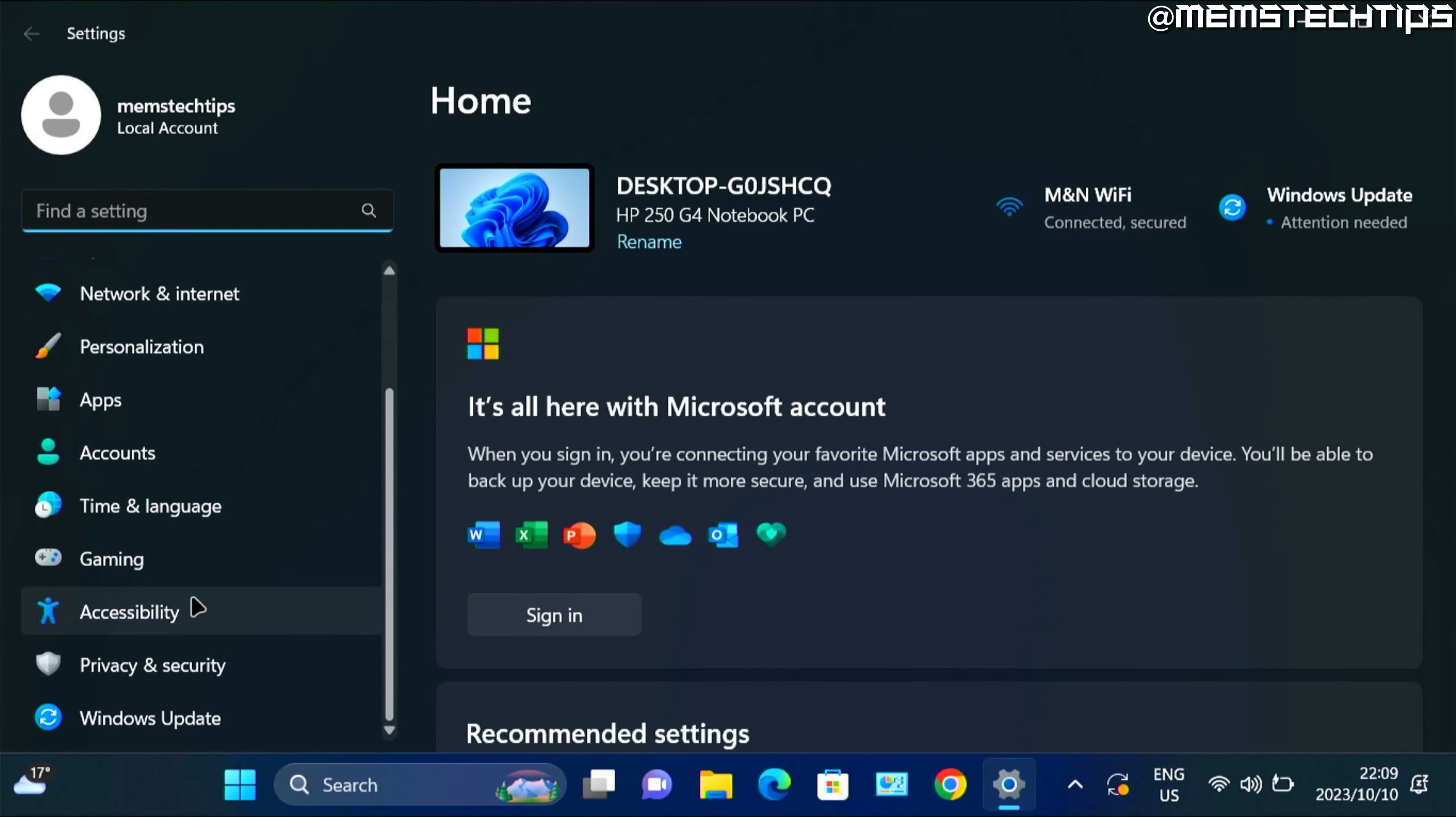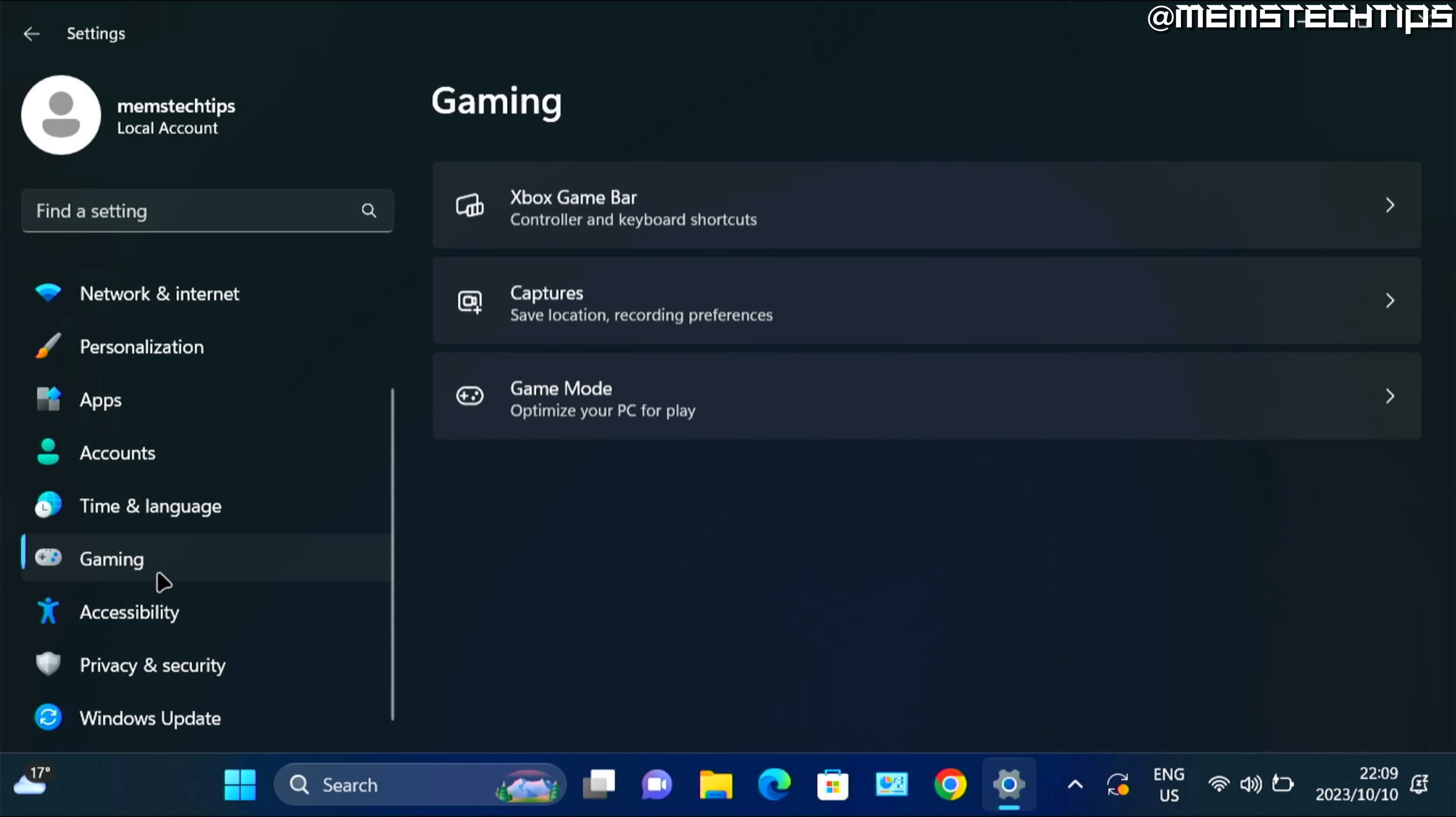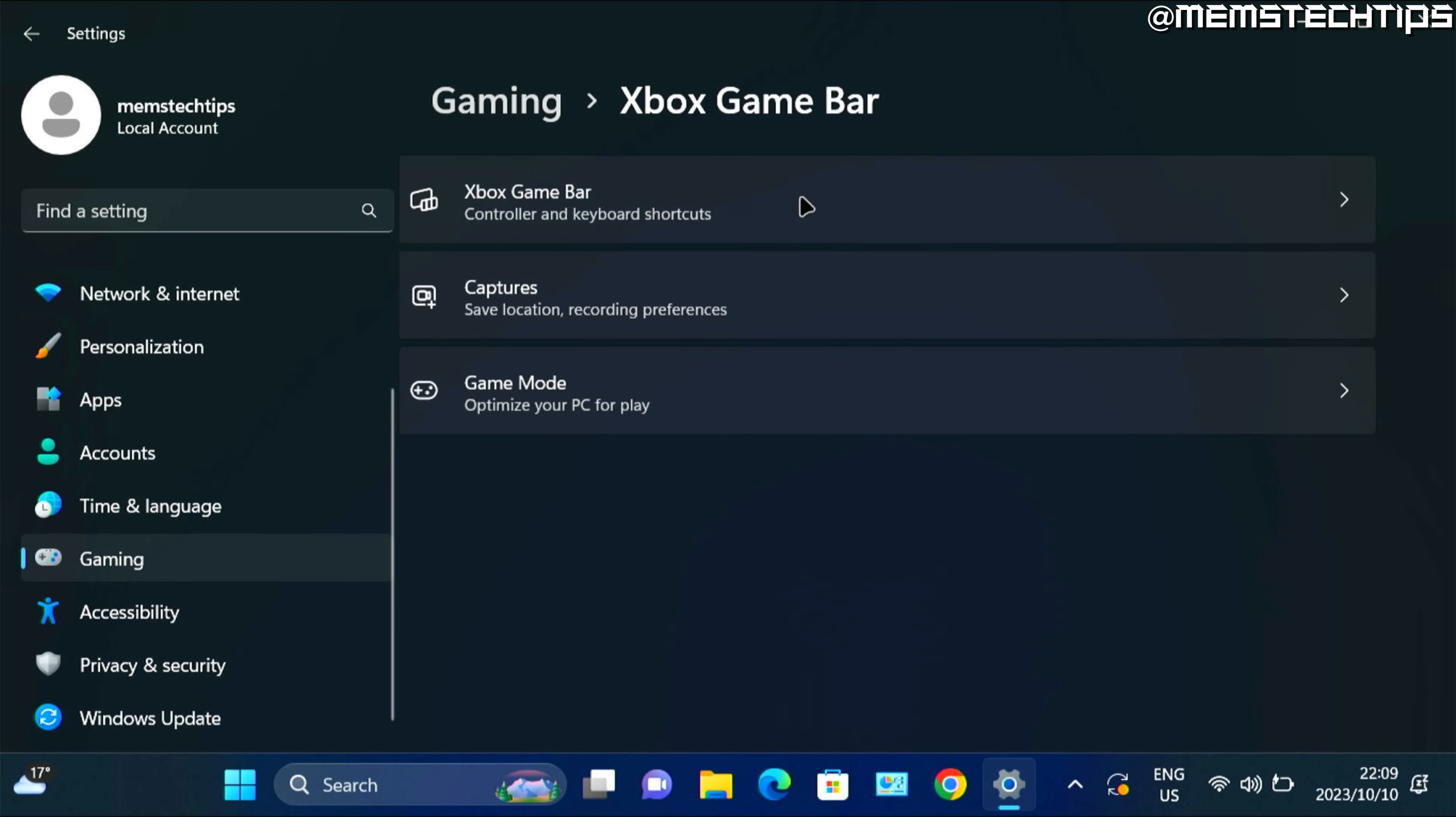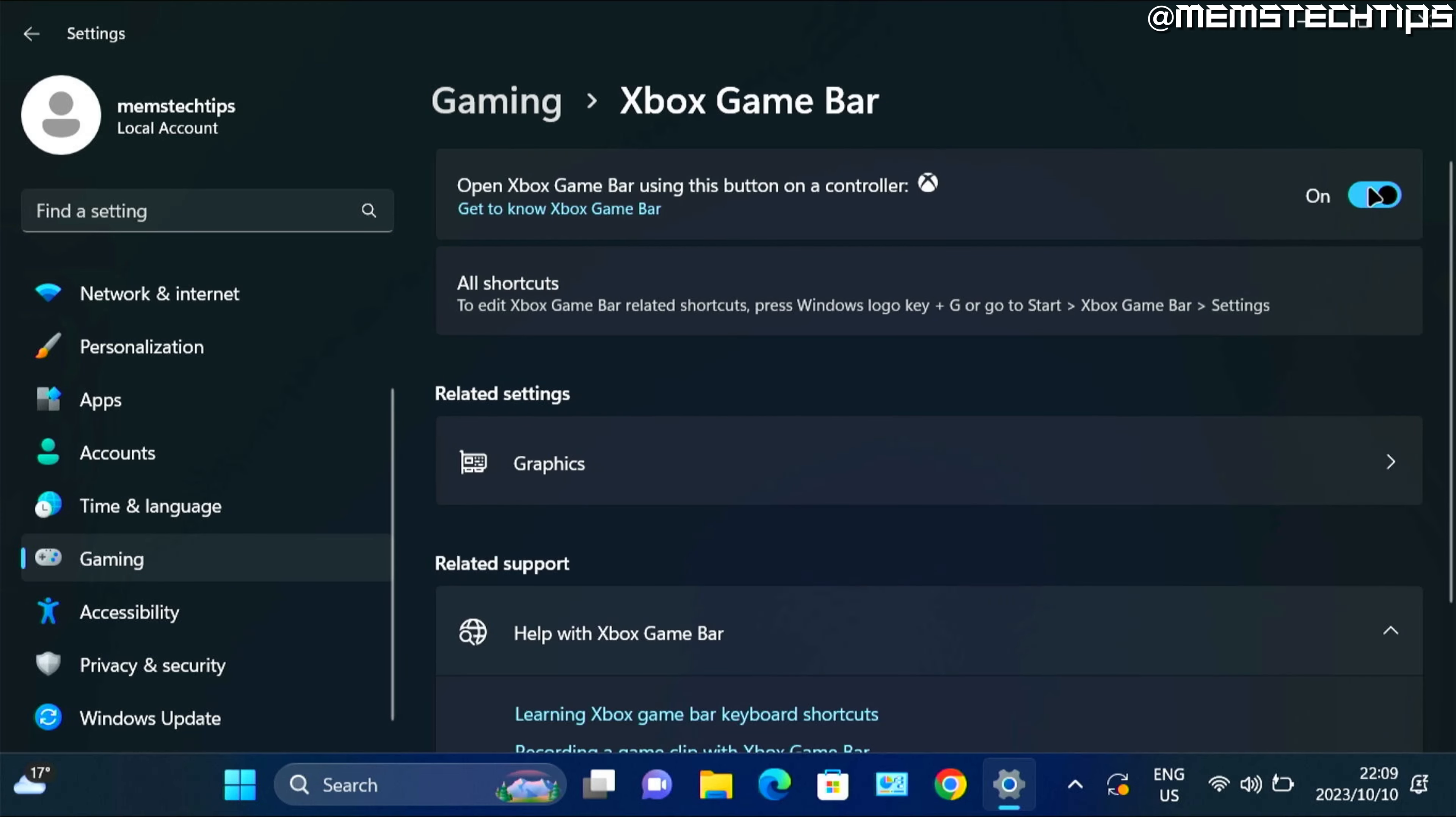Then here on the left, go to gaming, then click on Xbox game bar, and then turn the slider off. And that'll disable the Xbox game bar on Windows 11.